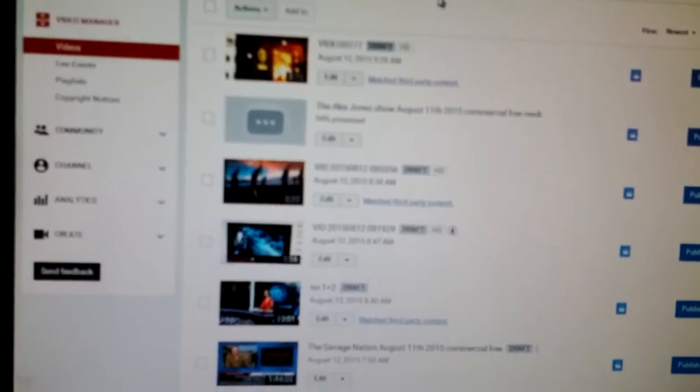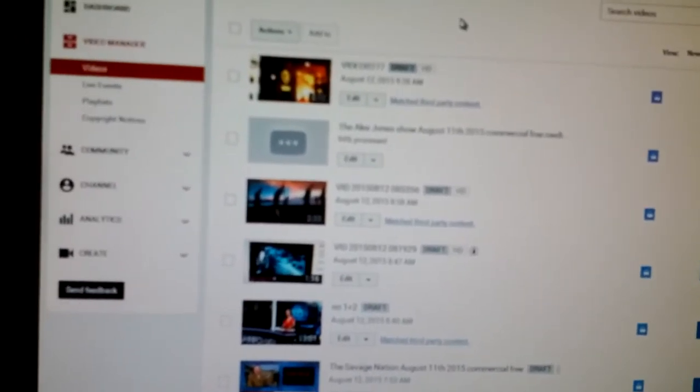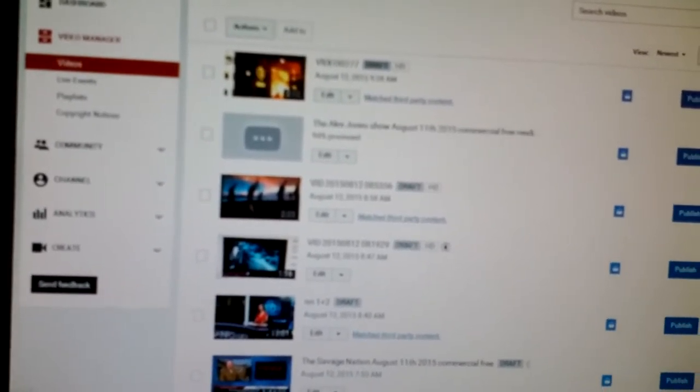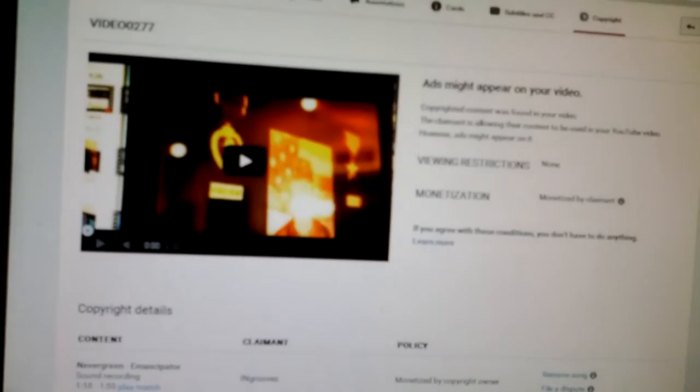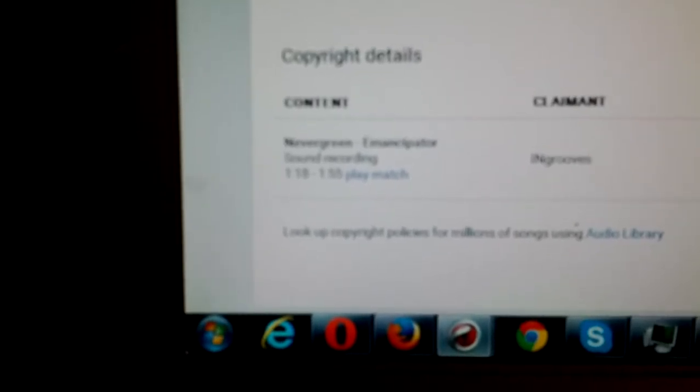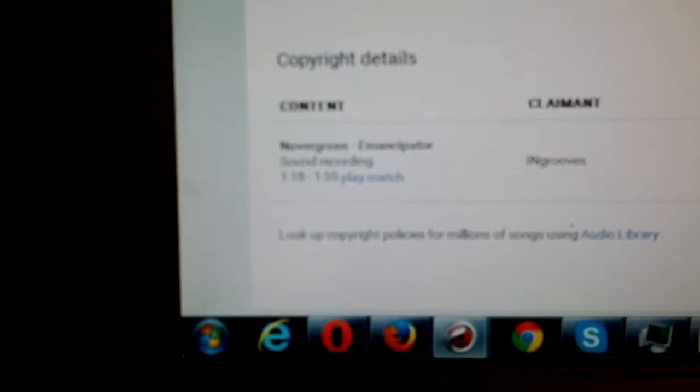Now this in question is, the song is on Nevergreen and the song is Emancipator.